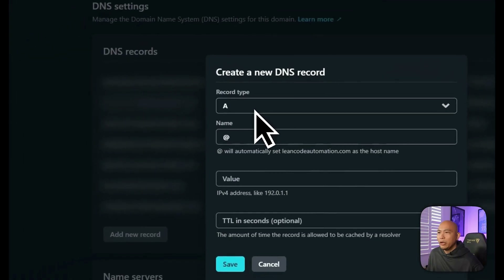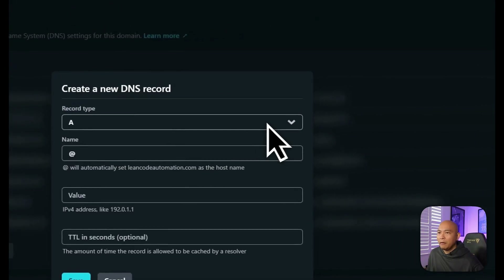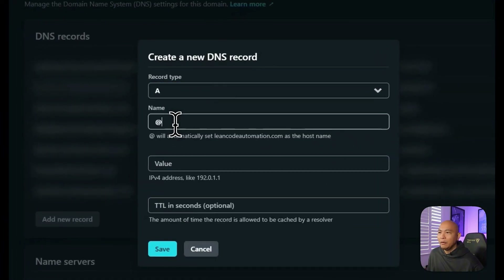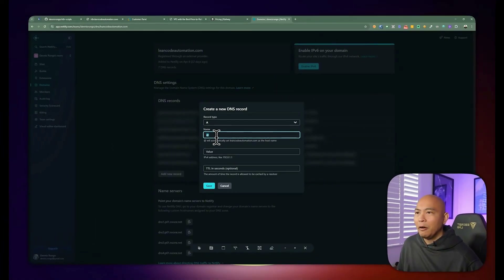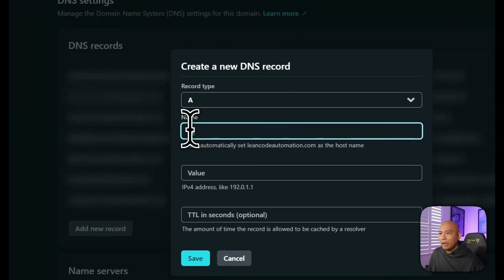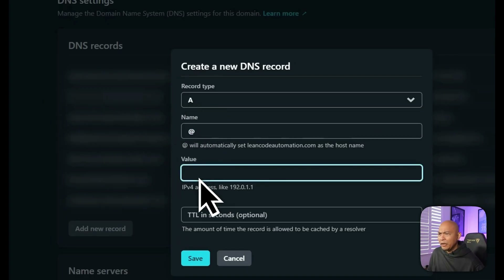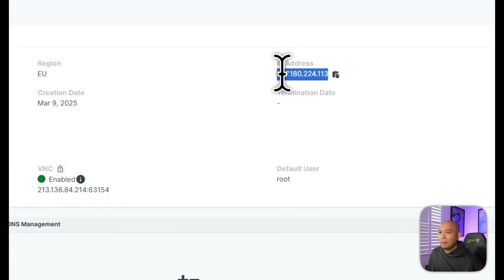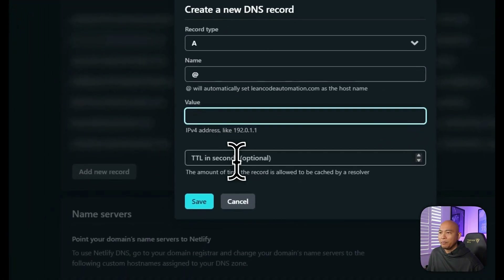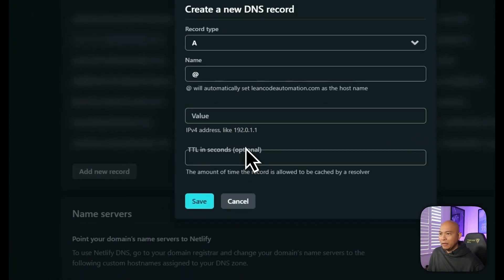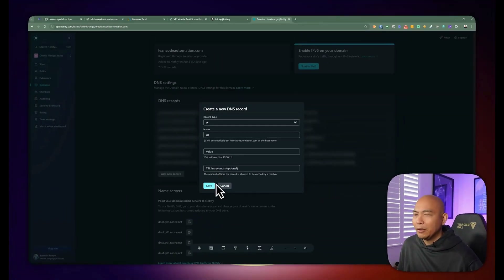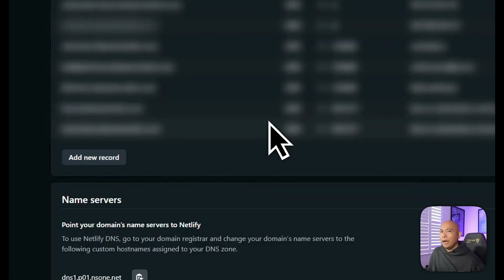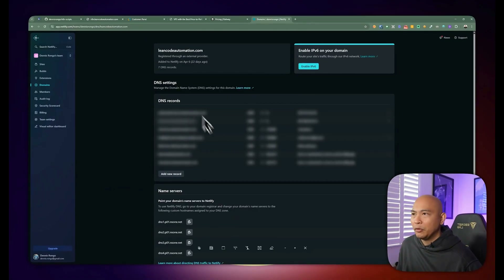Go ahead and copy the IP, then switch to where you manage your DNS — it could be Namecheap, GoDaddy, whatever it may be. Go to your DNS settings and add a new record. Once you're there, pick the record type of A. The name is going to be the subdomain where you want the n8n installation — in my case, NNN. The value is going to be the server IP you just copied. The time to live in seconds is completely optional. Hit save, which will add the DNS record to that domain.